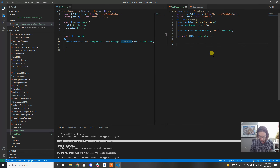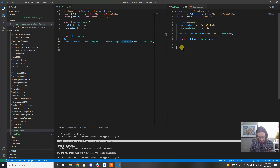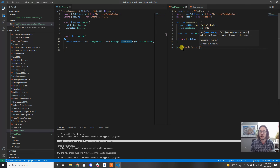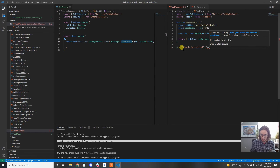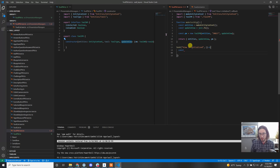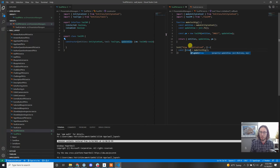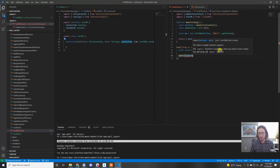Our first test: one thing that's important whenever you make a PM is the view needs to be initialized. As soon as the PM is made, we need to update the view. So the first thing we're going to test is that the view is initialized. We grab UpdateView from the test rig and simply expect UpdateView to have been called. Easy peasy.